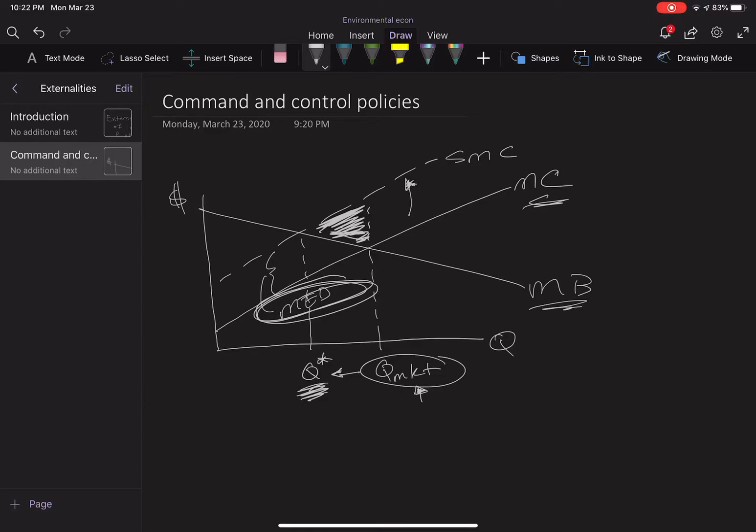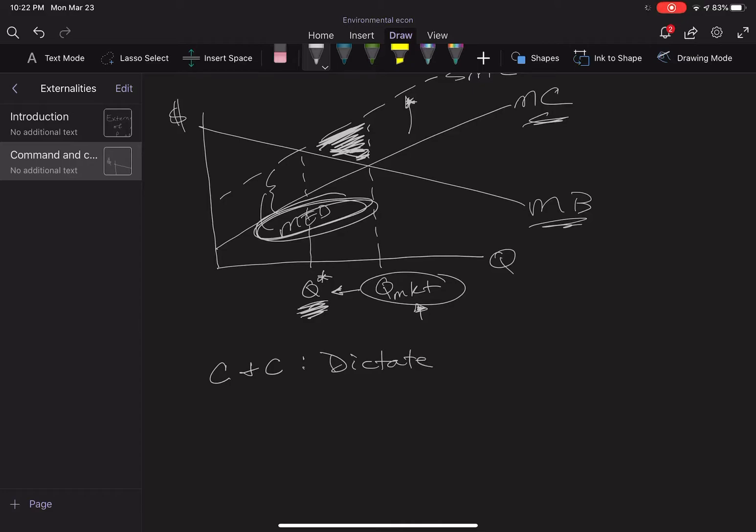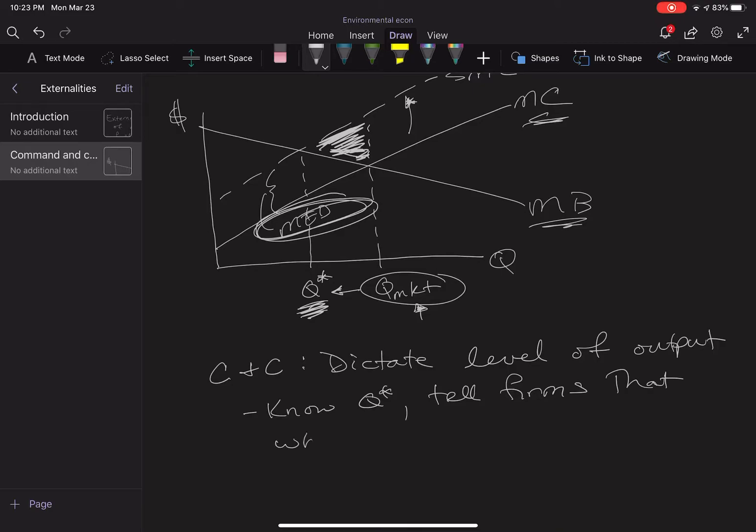Now command and control policies—I'm going to use C&C for short—they dictate the level of output. The assumption is that we know q star, and we're just going to tell firms that's where they need to produce.